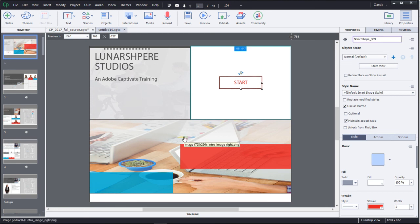Go ahead and create your first responsive project today using Adobe Captivate.